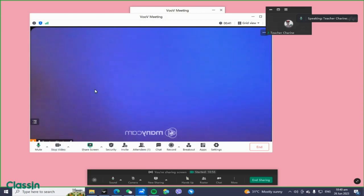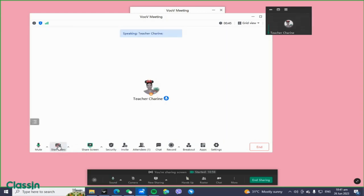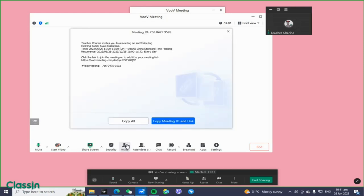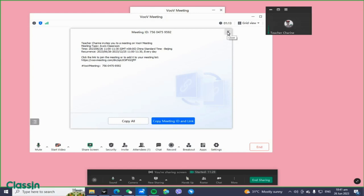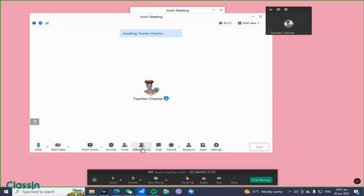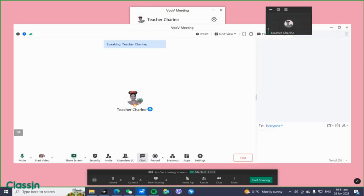When you turn on the camera, you can see your face. You can switch it off and on as needed. You'll also see different options: share your screen, security — don't touch that — and Invite. To invite your student, click Invite, then copy the meeting ID and send it via Viber. You also have Chat to message students and a Record button.